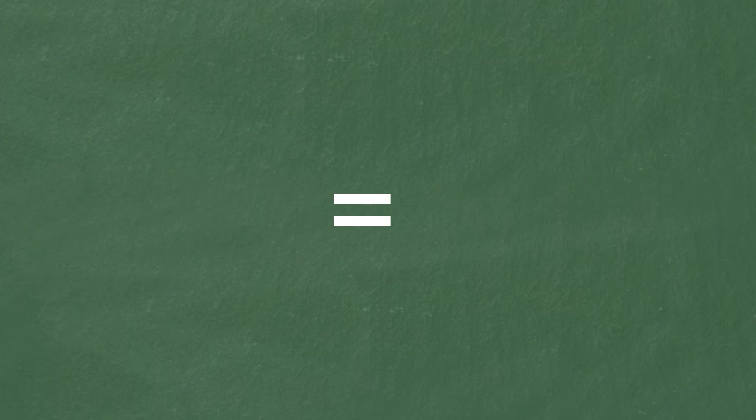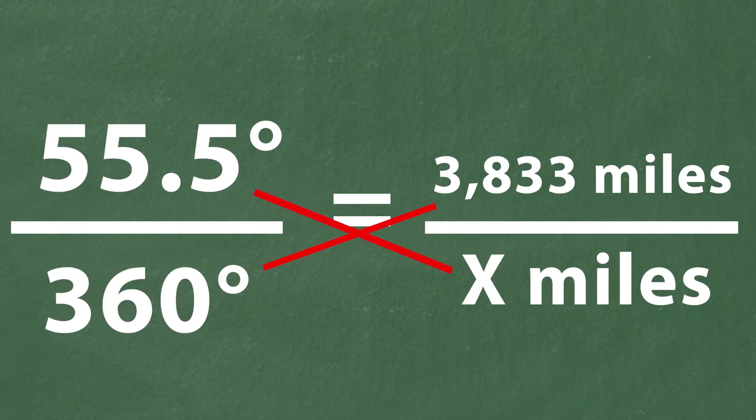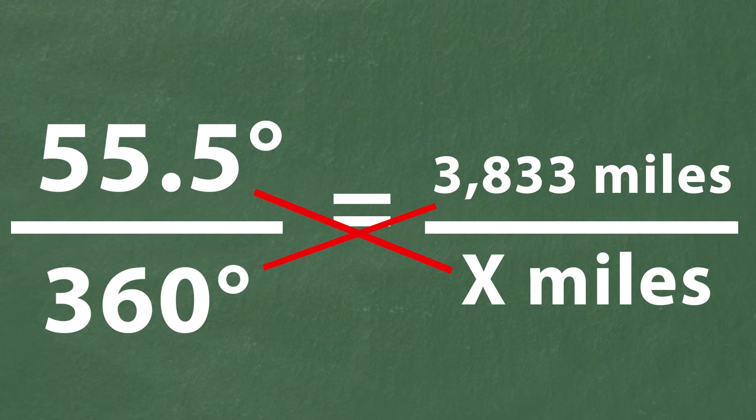To solve this problem we cross multiply. Unfortunately these aren't easy fractions to reduce but we know you can do it.